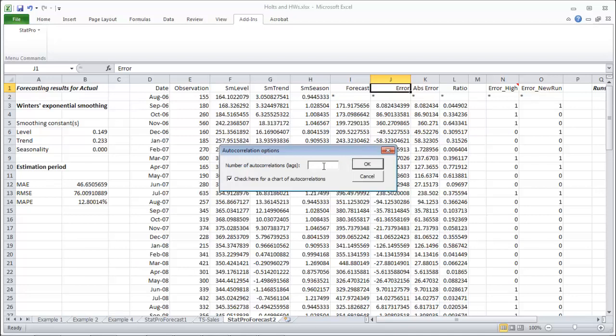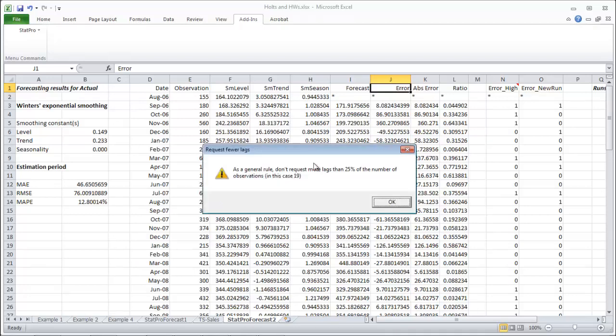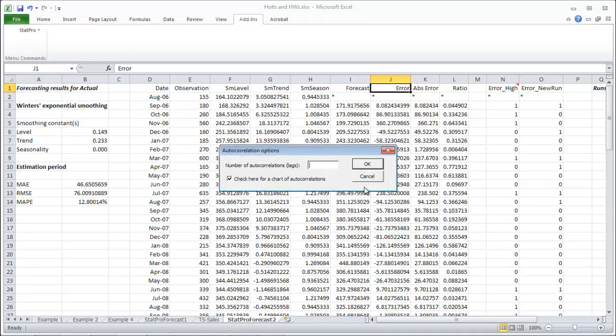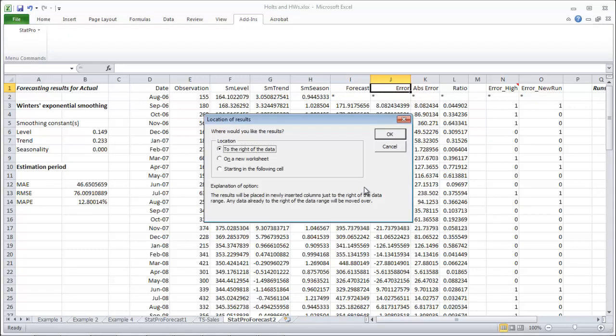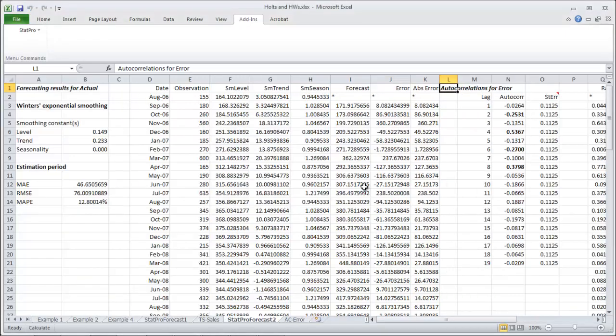And if you're not sure how many lags do, just pick a big number and it tells you, OK, in this case you can choose 19. So we'll go back and fix that at 19. Let's just also put it to the right of the data.